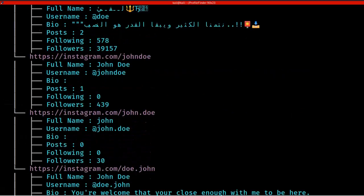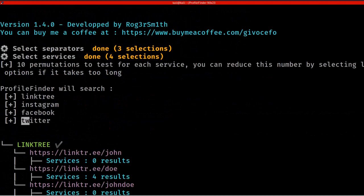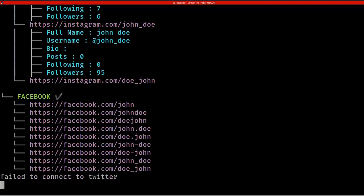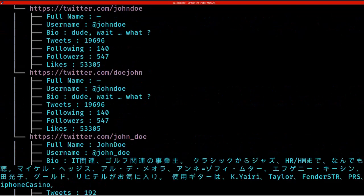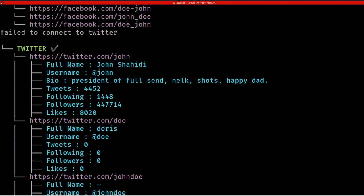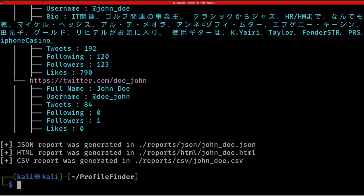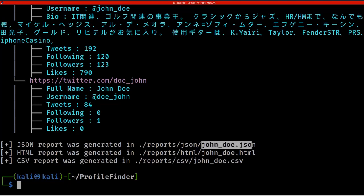Scrolling down, we can find more information. Then it moves on to Facebook, and finally Twitter. We've searched Twitter as well, and now the Twitter results are displayed. These results will be saved in JSON, HTML, and CSV formats.